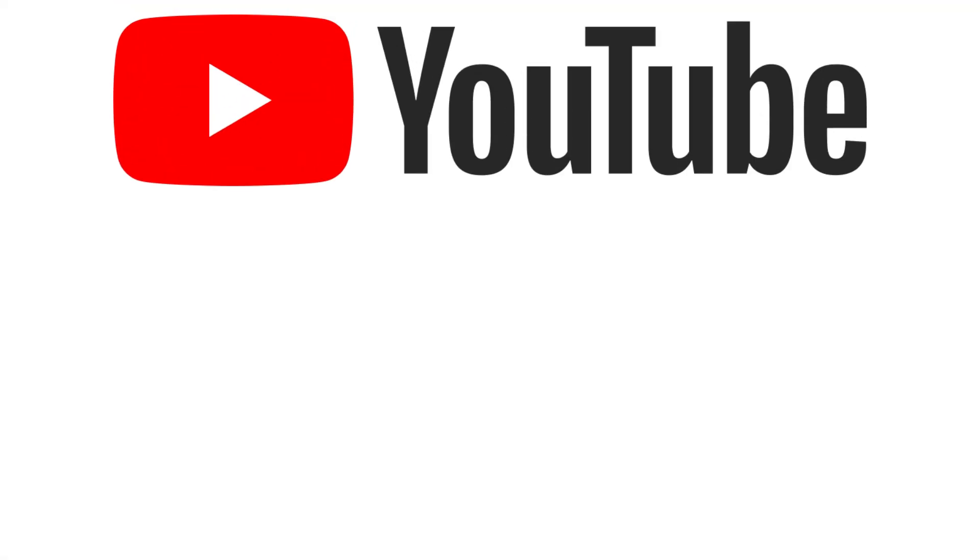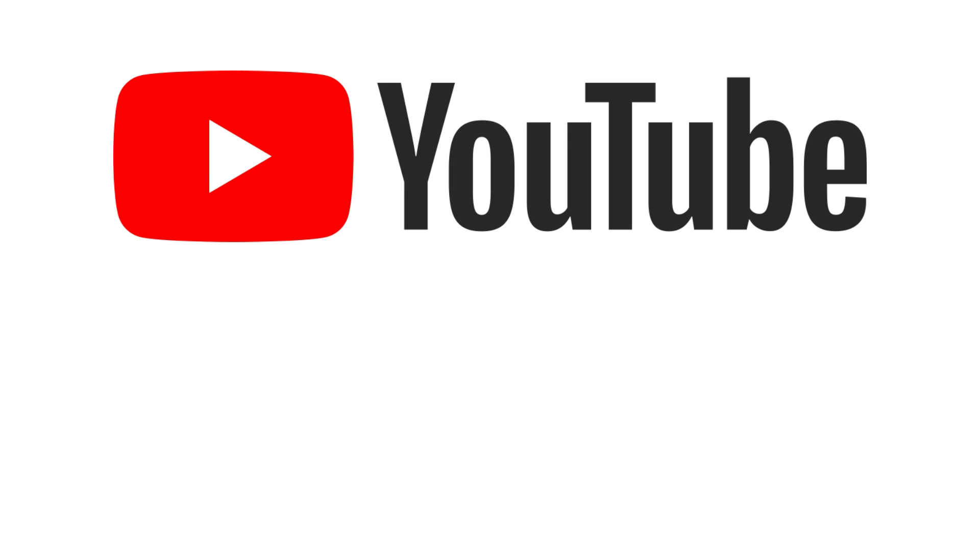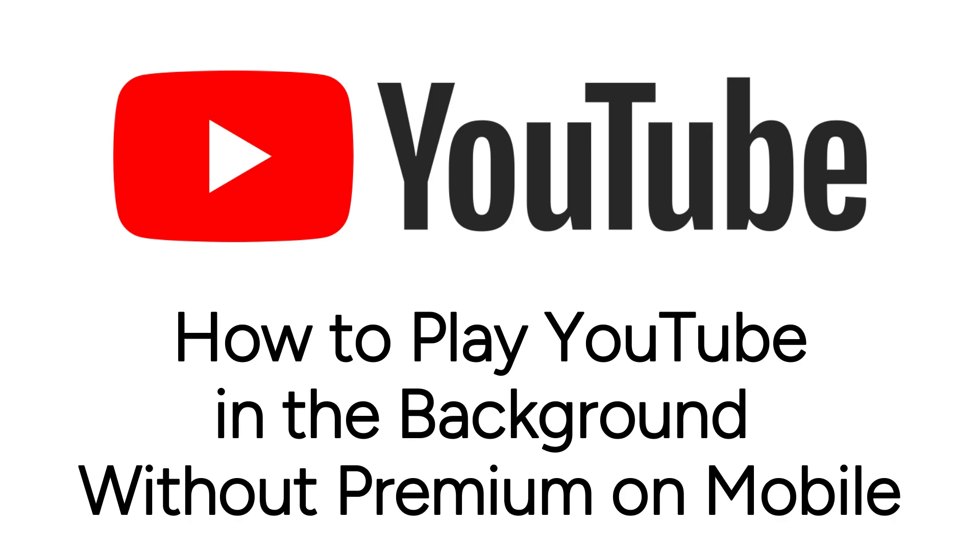Want to listen to a YouTube video in the background with your phone locked or while browsing on other apps but don't want to pay for premium? We have a workaround for you.